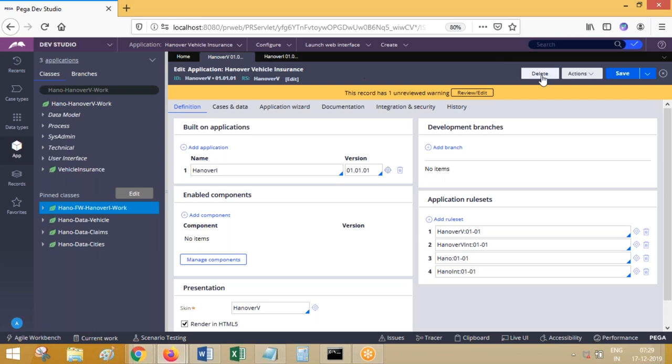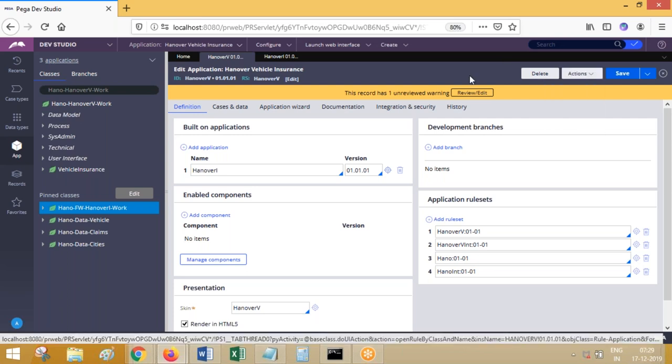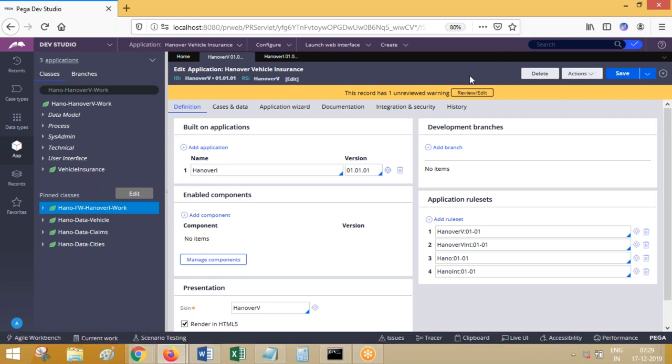Anytime when you check out a rule, Process Commander — when you execute — only for your session it will be picking that checked-out version. Not picking version two for anyone else. Suppose someone else logs in and executes the flow — which rule will they be getting?